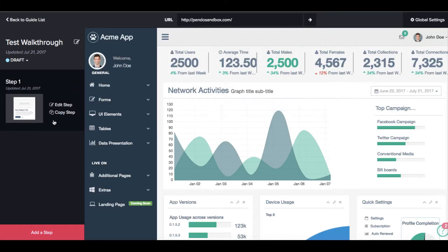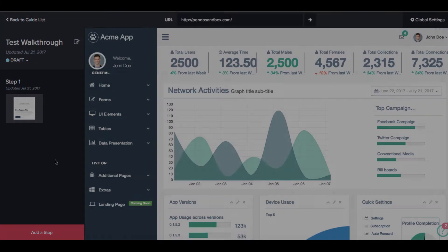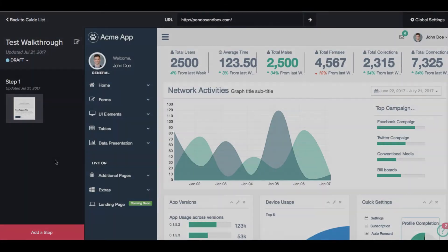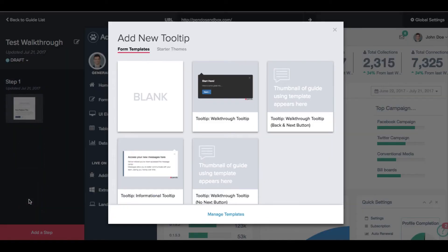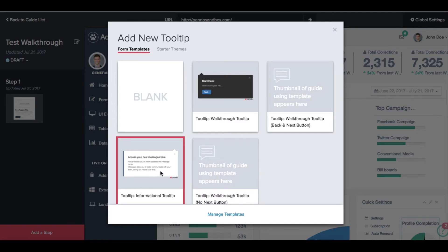Now we will add additional steps to the walkthrough. After the initial announcement, we will use tooltips to highlight the specific elements in the interface that the user should select.